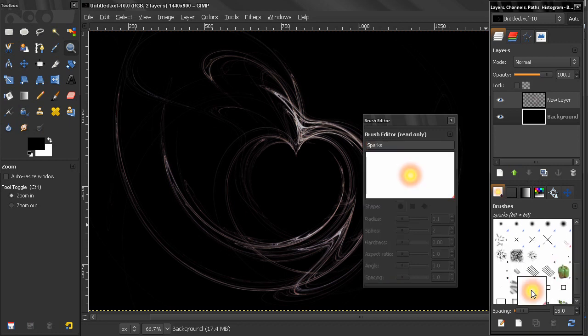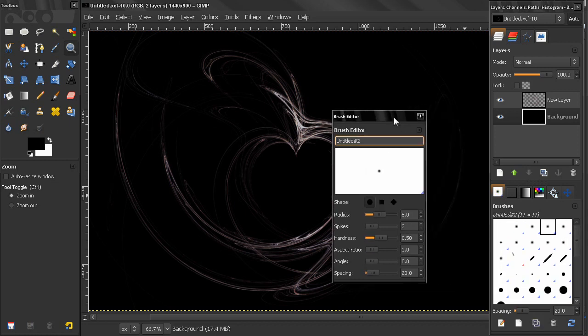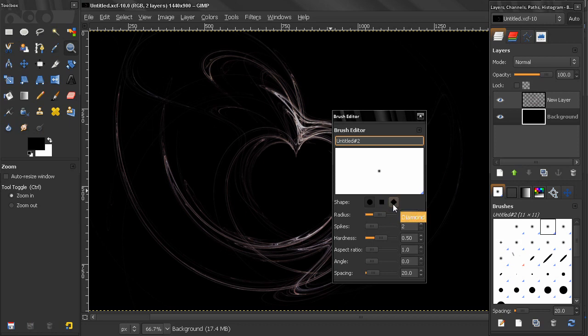Now let's just click on this brush here and see what kind of options this brush editor gives us. Here, first thing we select the shape: a circle, a square, or a diamond. Let's leave the circle on.